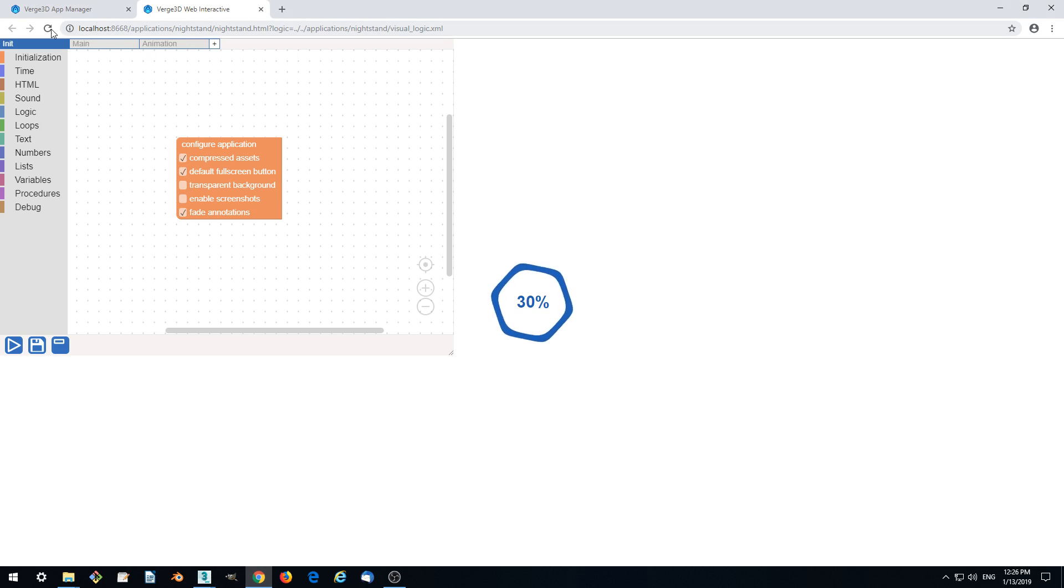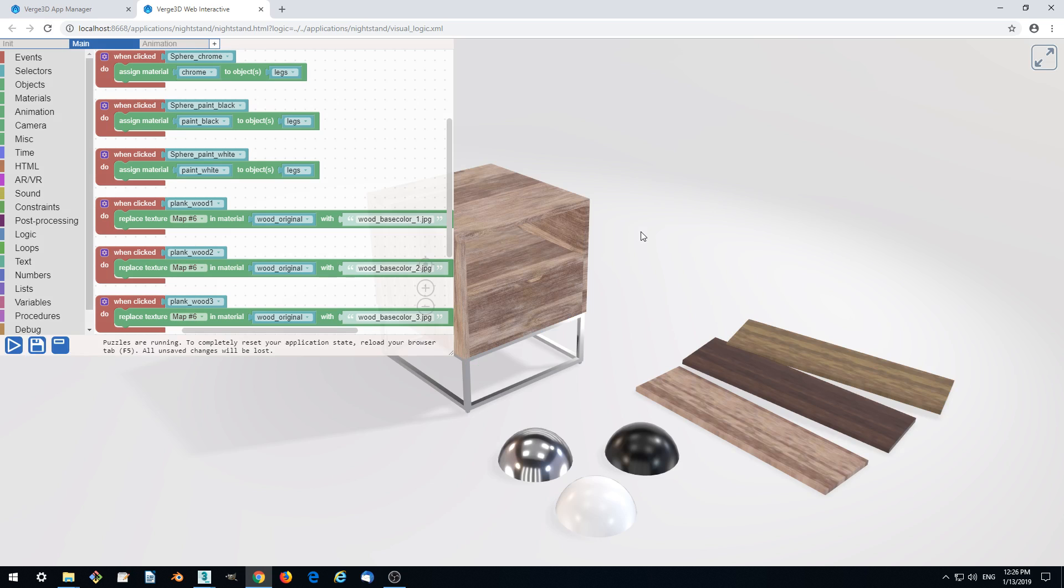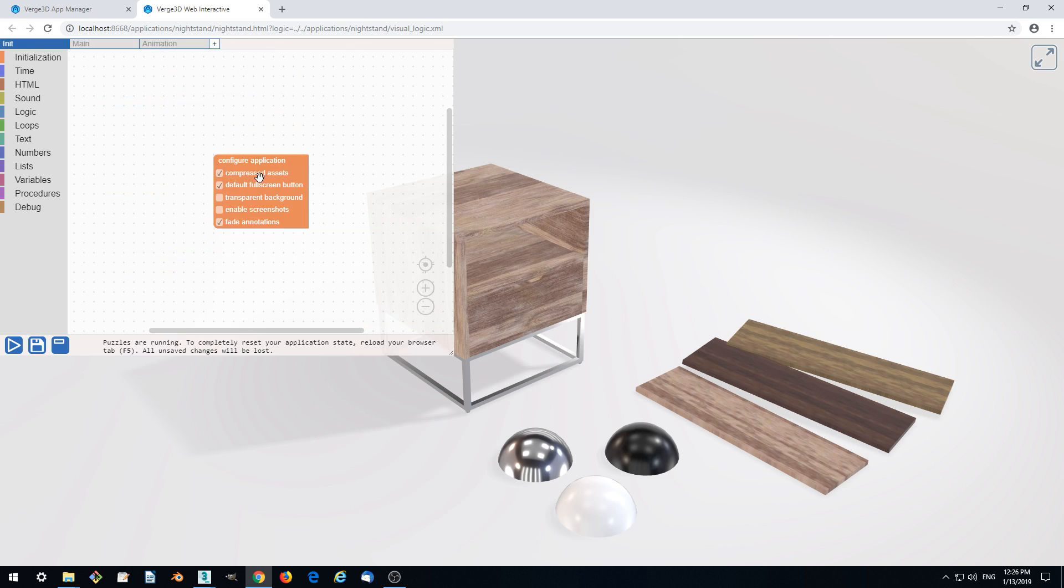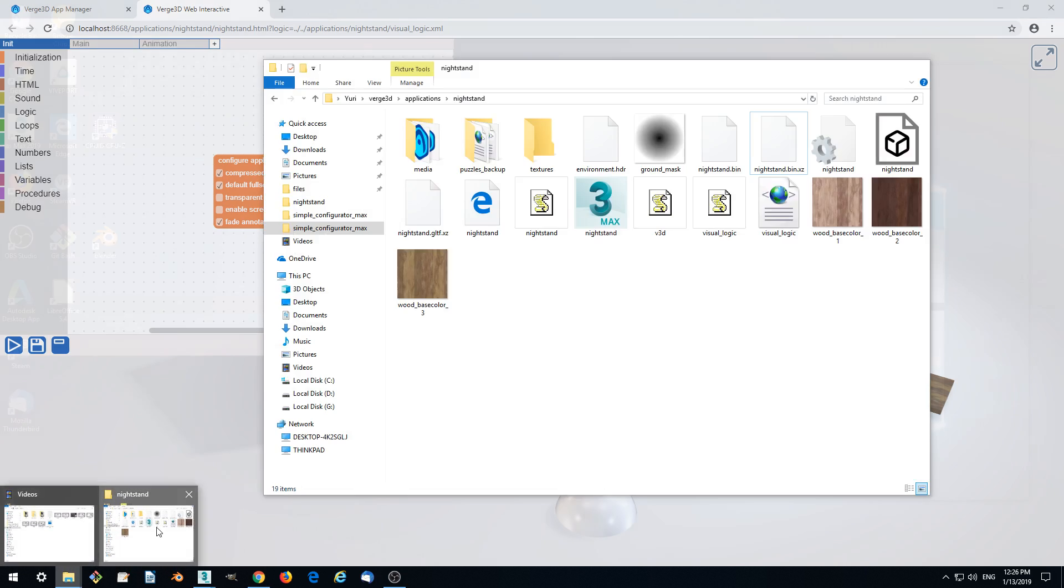Let's try it again and see that the loading problem is gone. This is because we requested loading compressed assets and we got them in the application folder here. The file extension is xz.